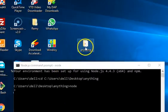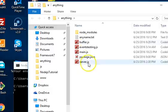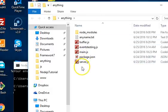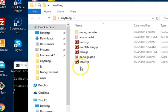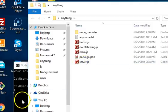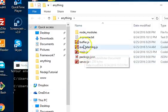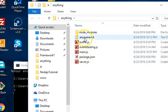Now we can start writing raw code here. The first thing we want to do with buffers is try to read a file. Let us read this file: 'anyname.txt'.